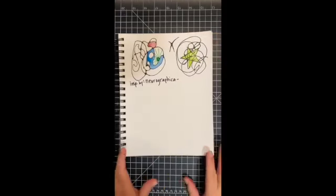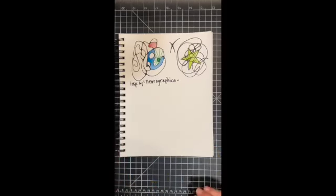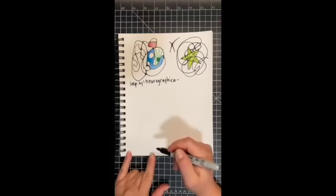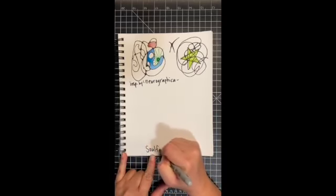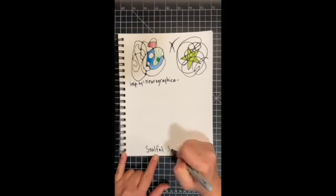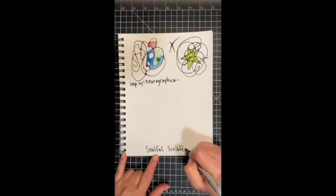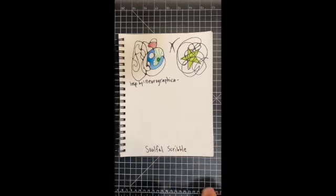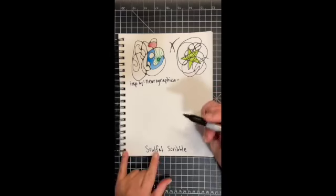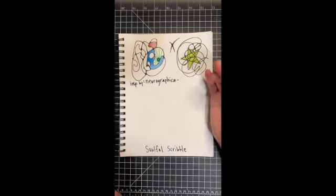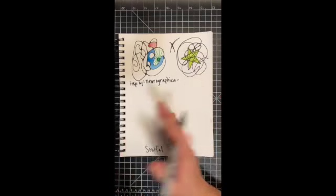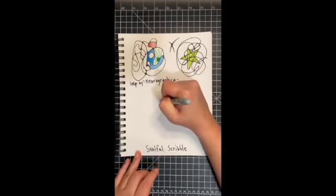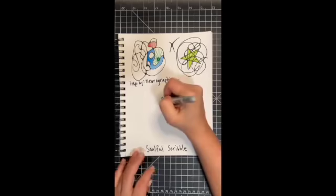All right, and then the final practice I'm going to show you today can also be done with any of the materials you have here. This one is inspired by a practice from Flora Bowley and the Creative Revolution, as was the watercolor meditation. I'm calling it soulful scribble. This can be done in lots of different ways. I'm going to show you one way of using symmetry.